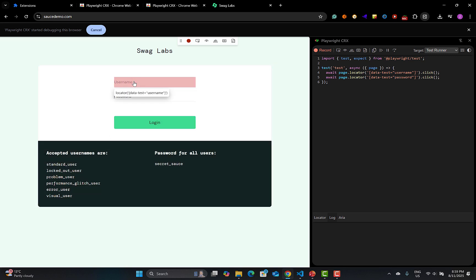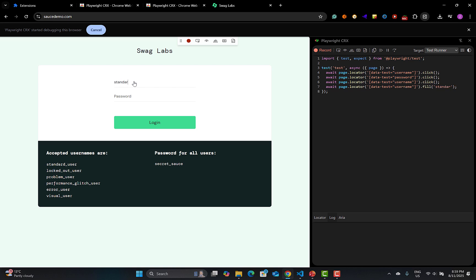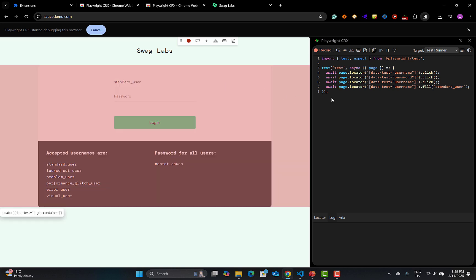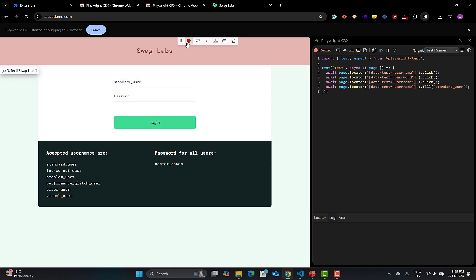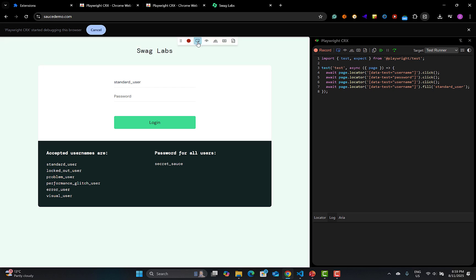Click on anything and it will capture exactly the same details. For example, if I provide a username and type something like 'standard_user', you can see it is capturing everything I am doing.